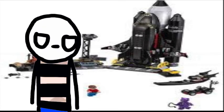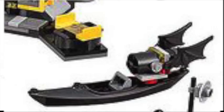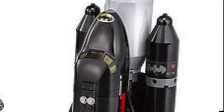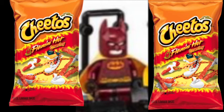This set comes with a boat, a weird car thing, a bat shuttle and three bat suits. We have space suit, Reggae Batman and Spicy Cheetos Batman.